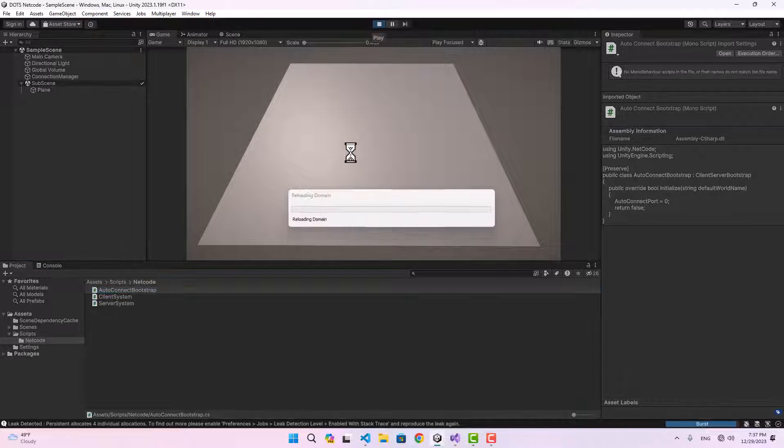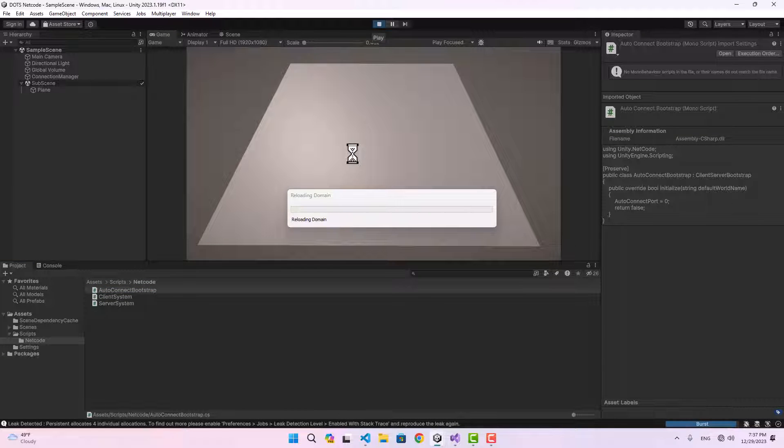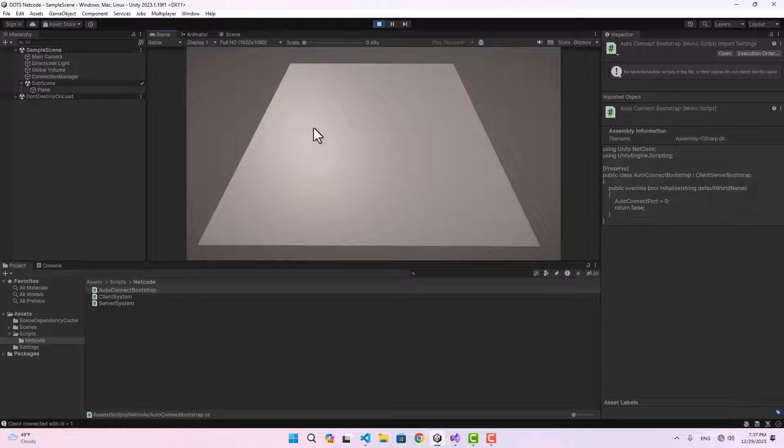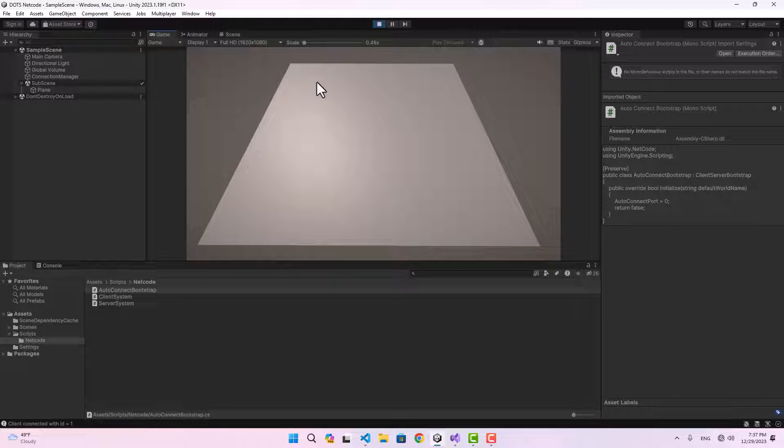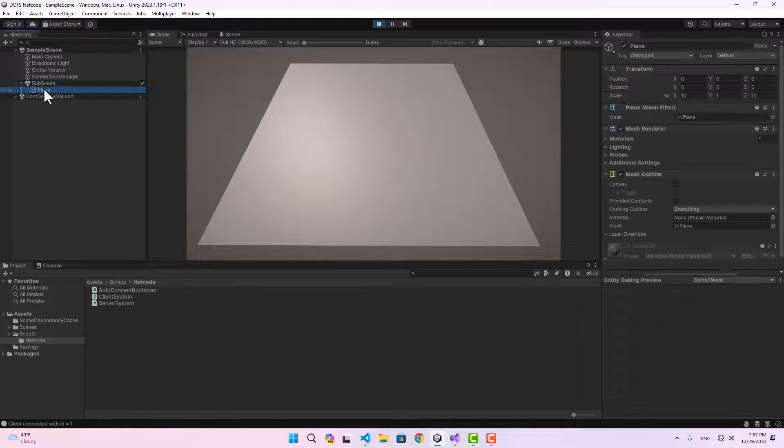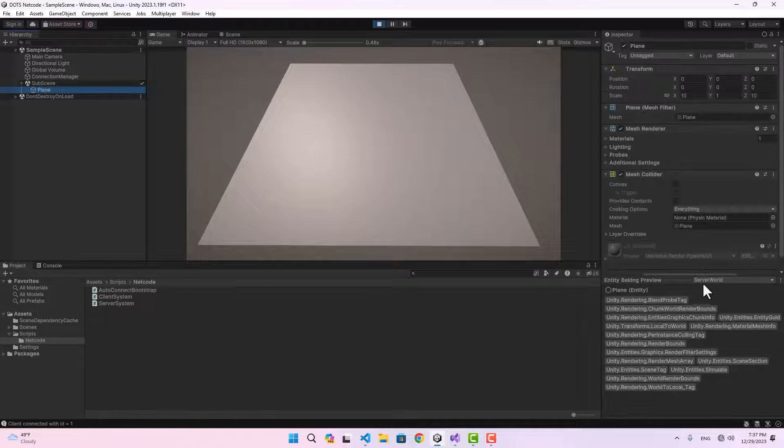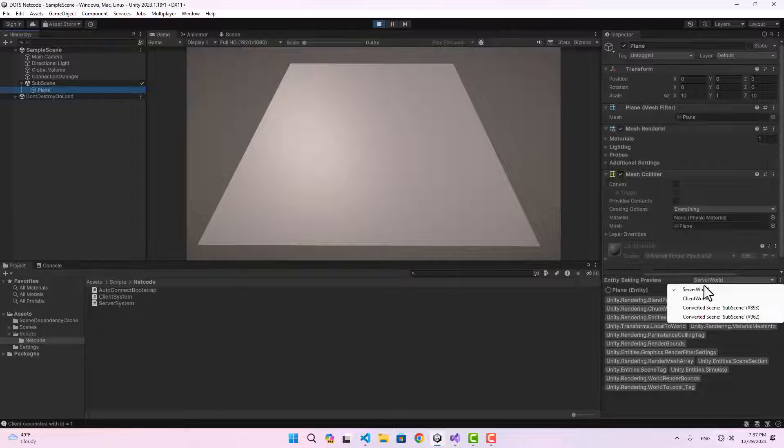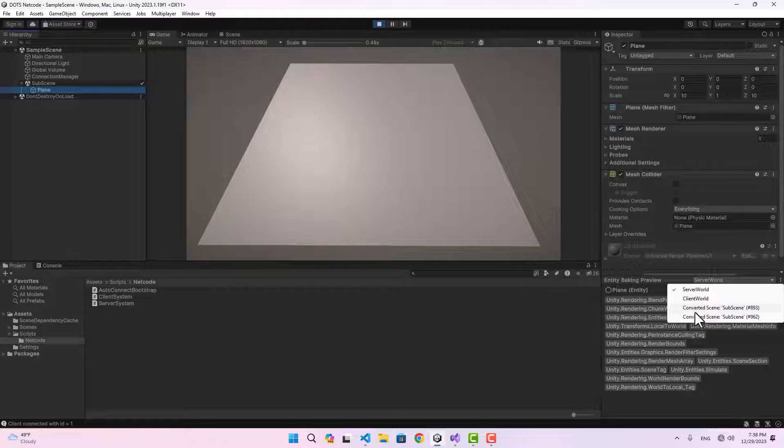Now if I go ahead and play the project, you see that we have the plane visible in the game view. If we select our plane, you see that we have our server world, client world, and converted subscene for both of them.